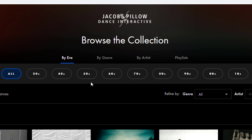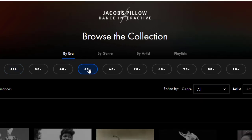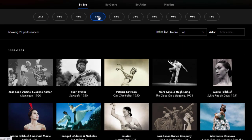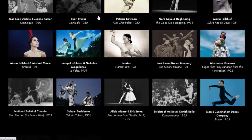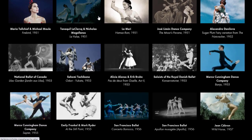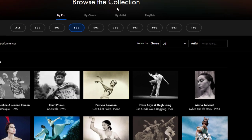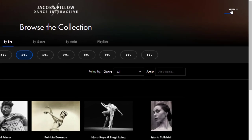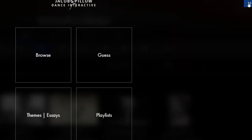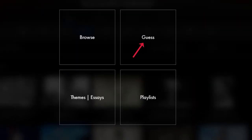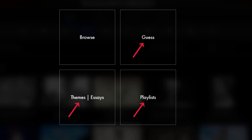I'll choose 50s for this example, and I get a list of all dance videos they have from the 1950s. Though we won't explore them right now, I highly recommend checking out the other features from the menu button in the top right. They have a dance trivia guessing game, multimedia essays, and curated playlists. Feel free to explore these on your own, or ask a librarian for help.